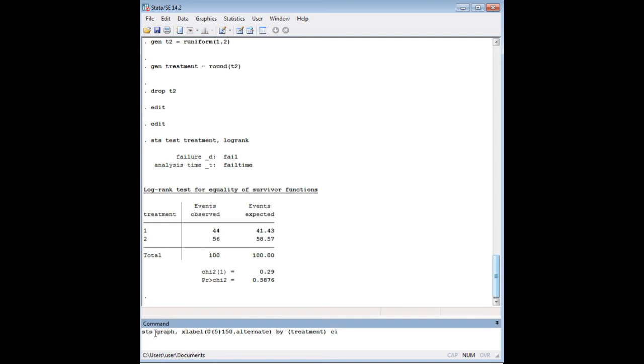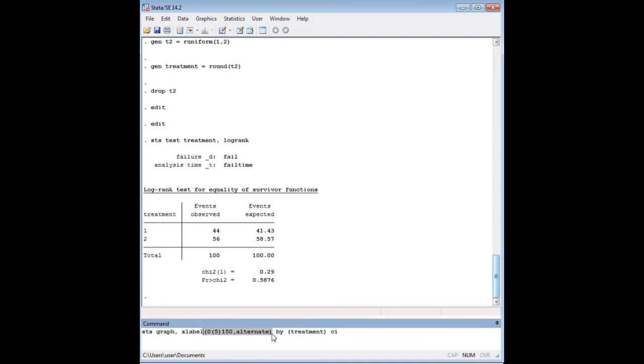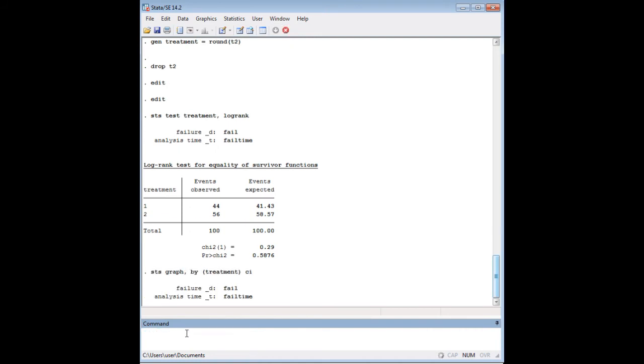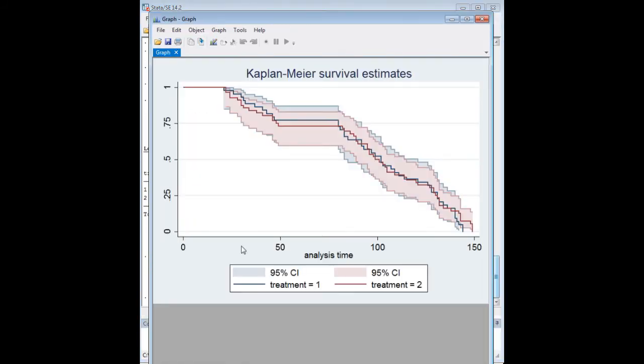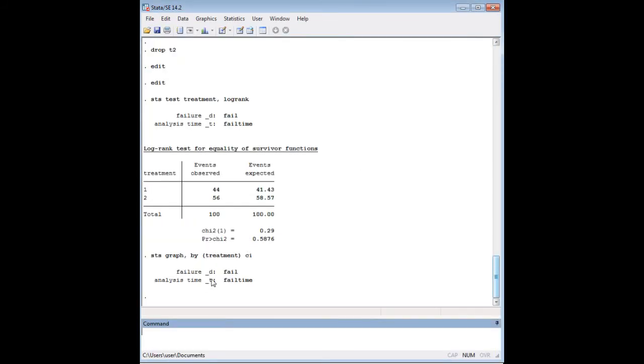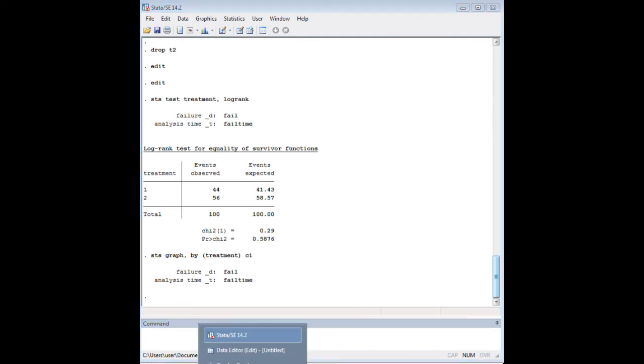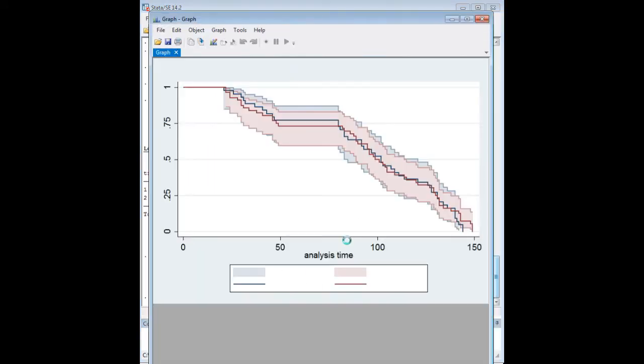I've gone ahead and put in my code for STS graph. And I had this code in here earlier because I really wanted to create a lot of ticks and labels down there to show you. But you could actually ignore all of this if you wanted. We can just say STS graph, comma, by treatment CI for confidence interval. And then we'll pull up the graph again.